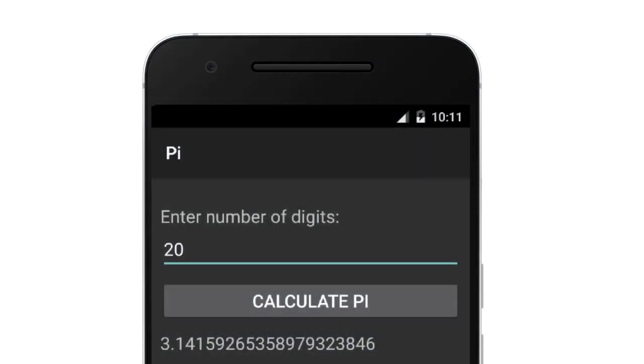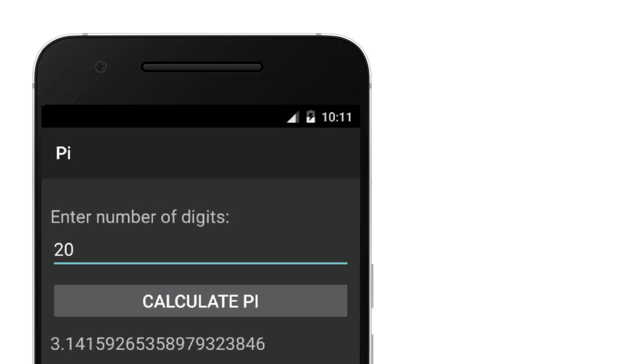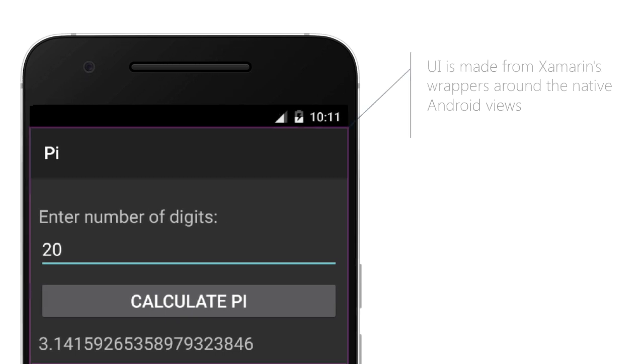Xamarin Android apps are built using the Xamarin tools and libraries. The UI is created from Xamarin's wrappers around the native Android view, so the app has the look and feel users expect.